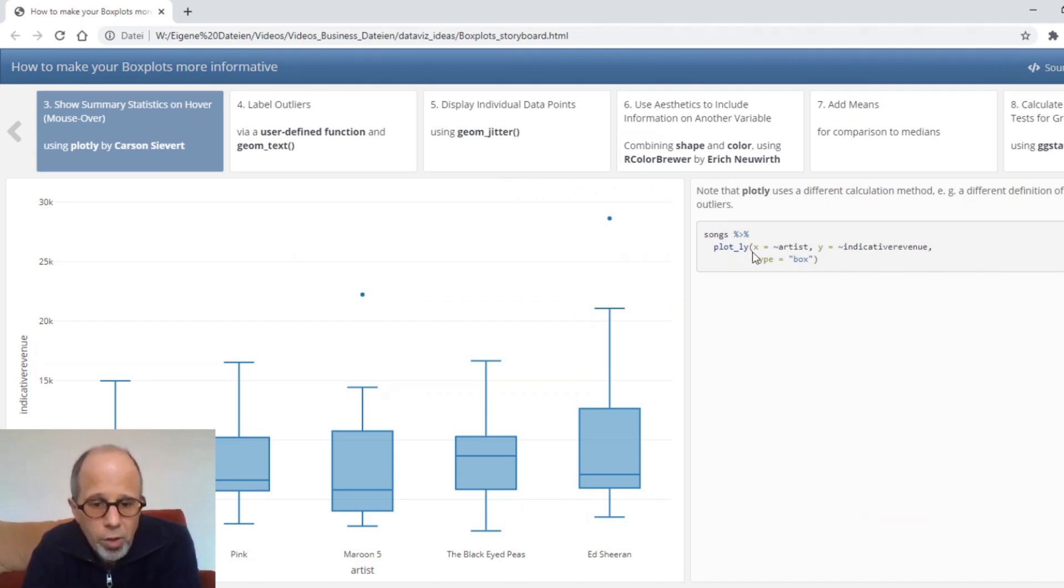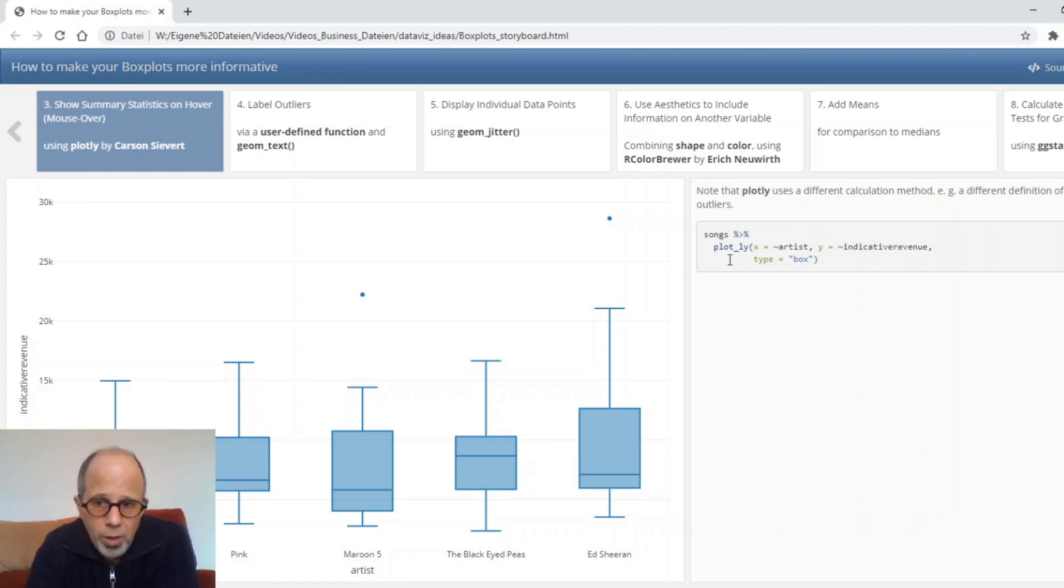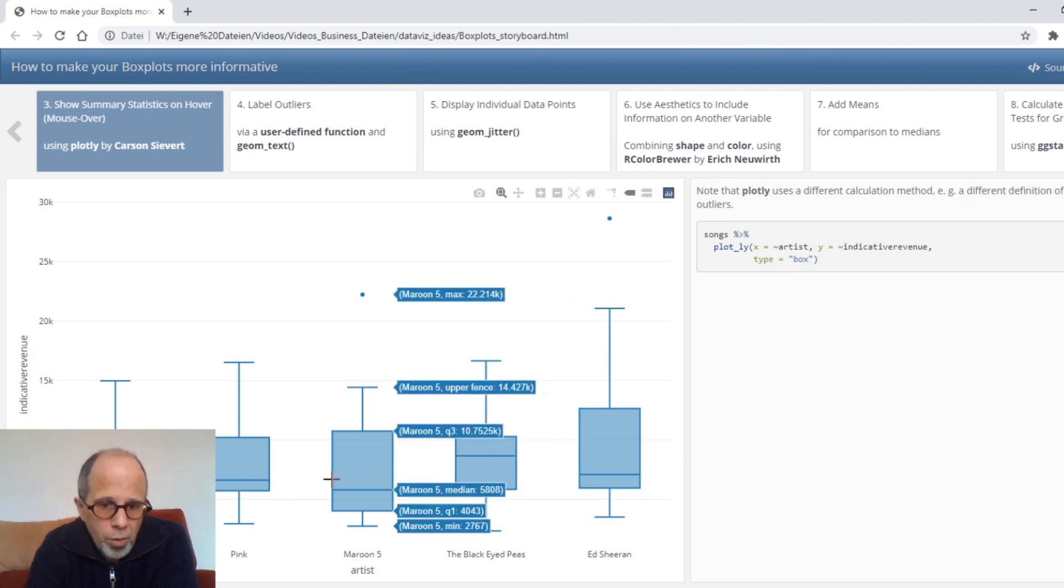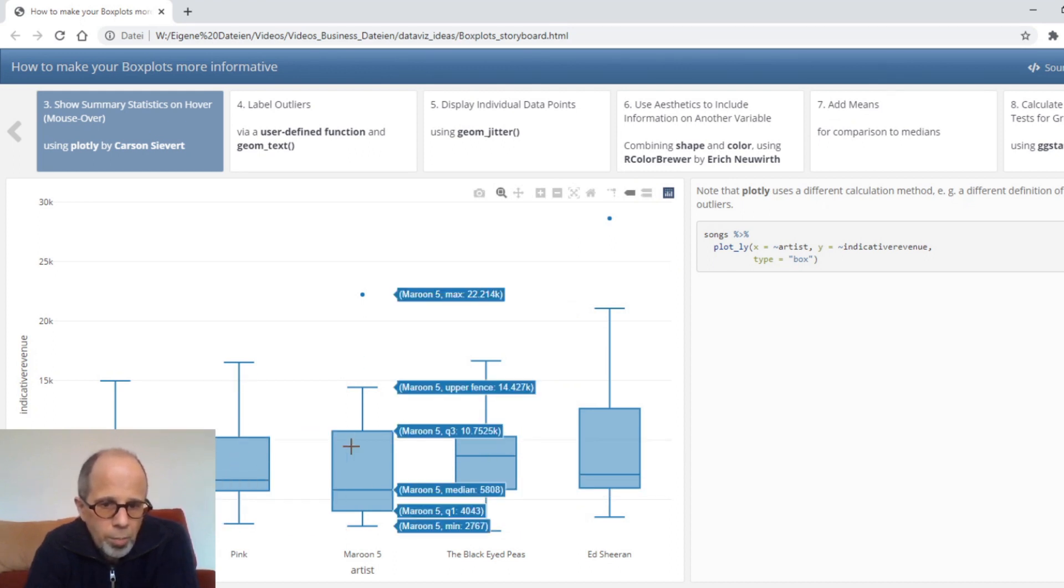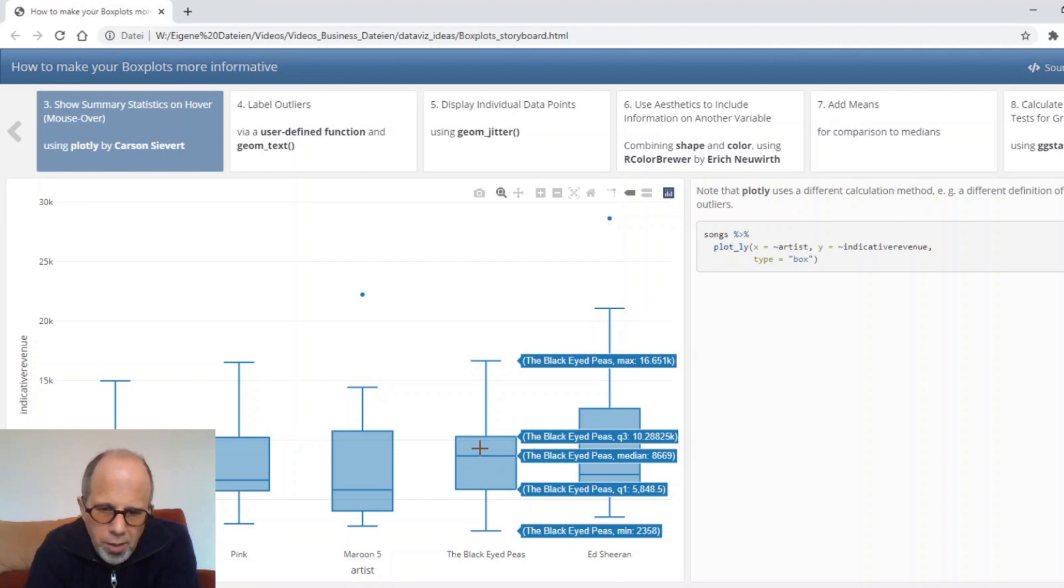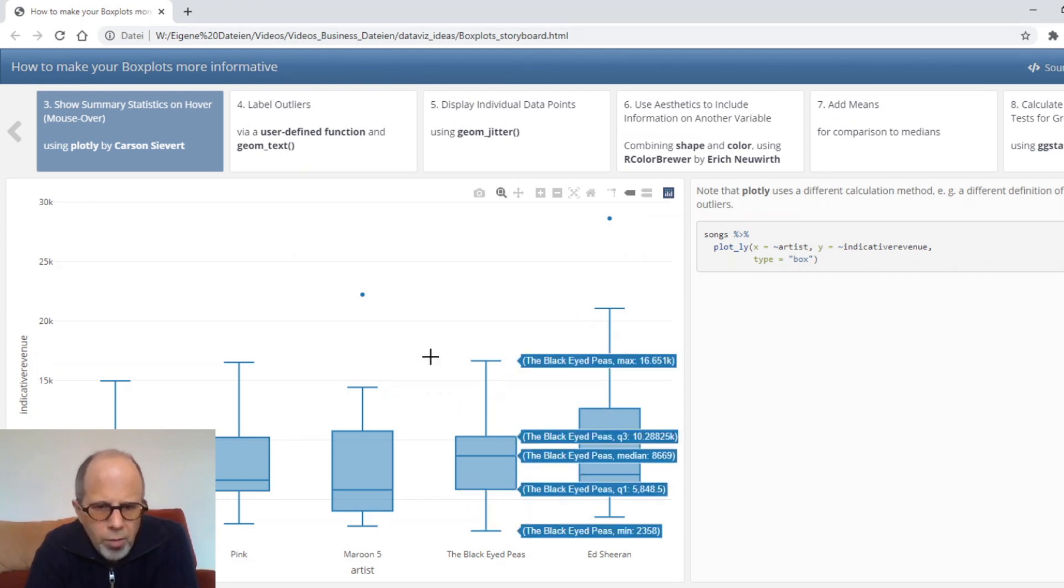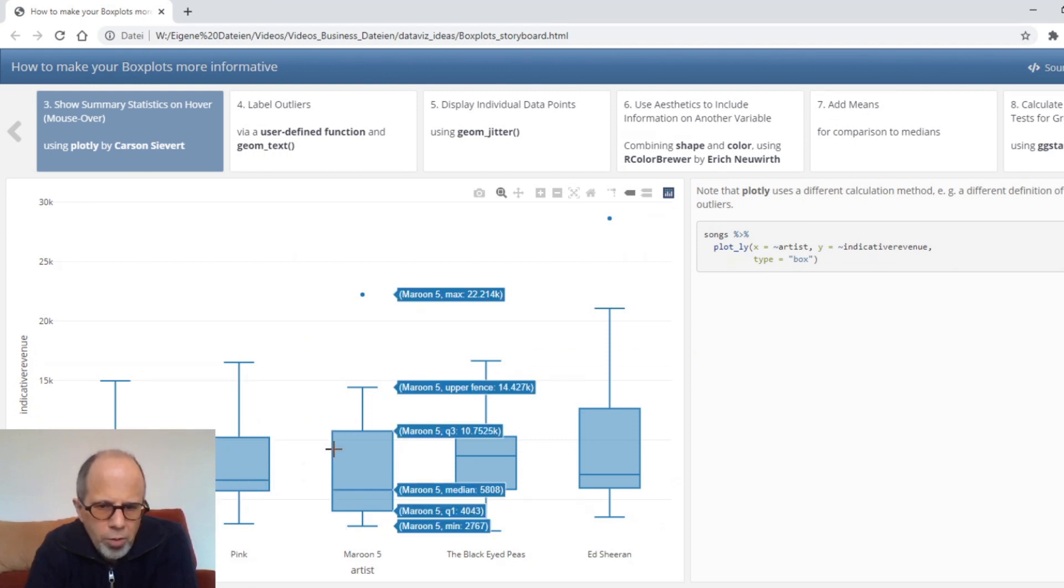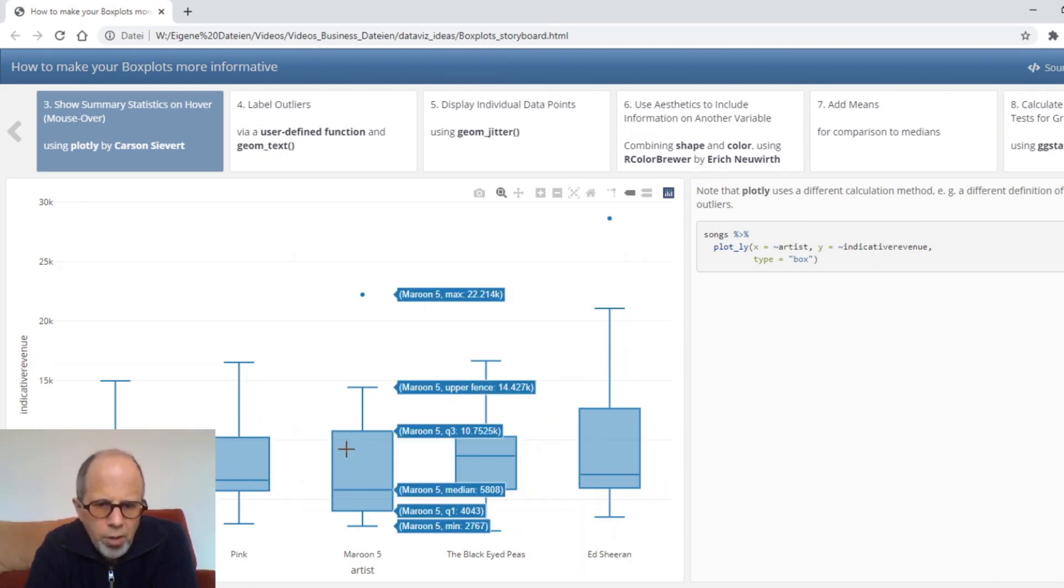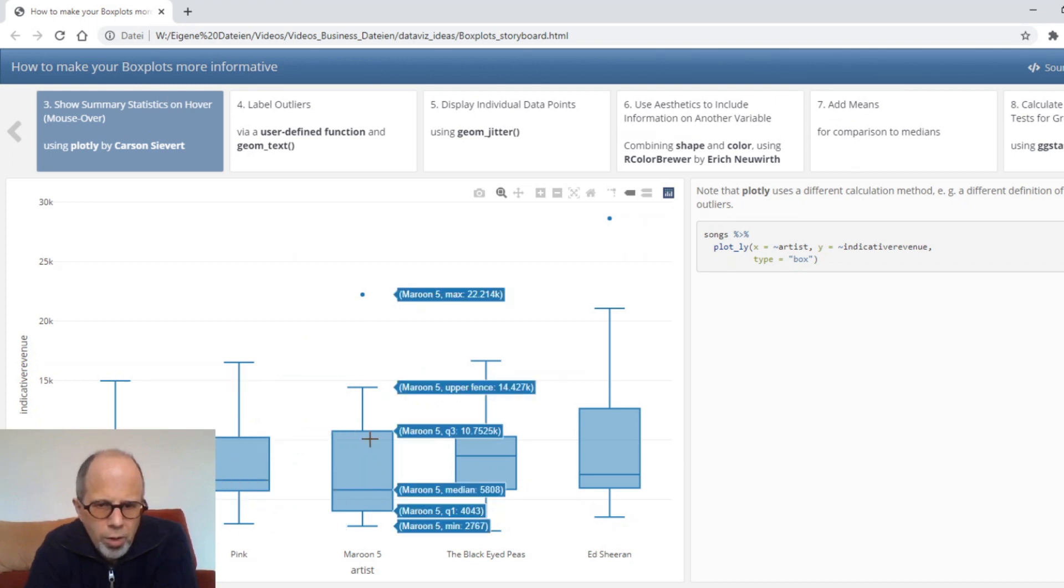Now what happens is when I move the mouse over a box for one band we get exact numbers of the key statistics that were calculated for the box plot. Here for the black eyed peas we see minimum q1 median q3 and maximum and here for Ed Sheeran we also get the value for the outlier. This is one way of conveying all this information without cluttering your chart too much and the reader can decide which numbers she or he wants to read in more detail.